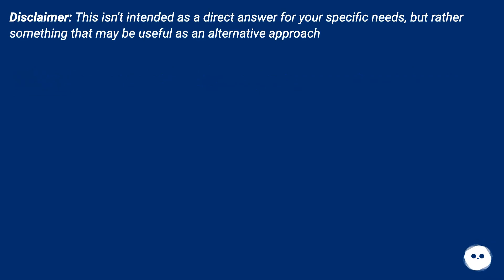Disclaimer: This isn't intended as a direct answer for your specific needs, but rather something that may be useful as an alternative approach.